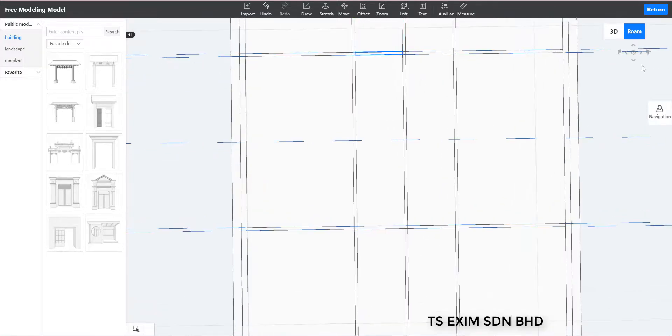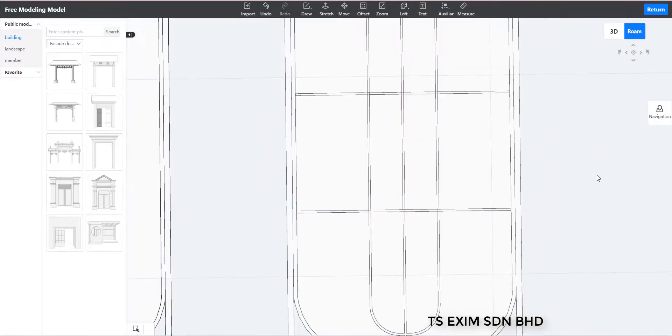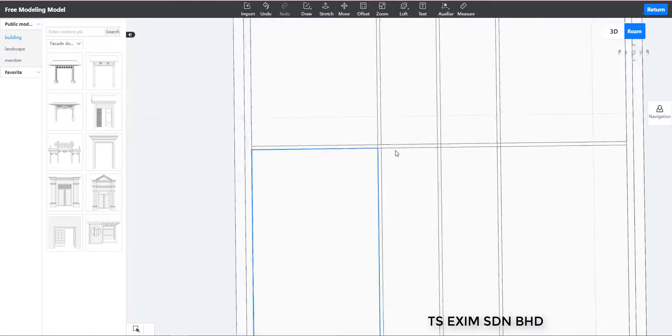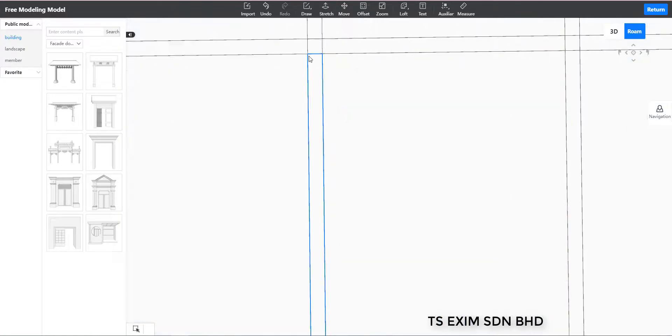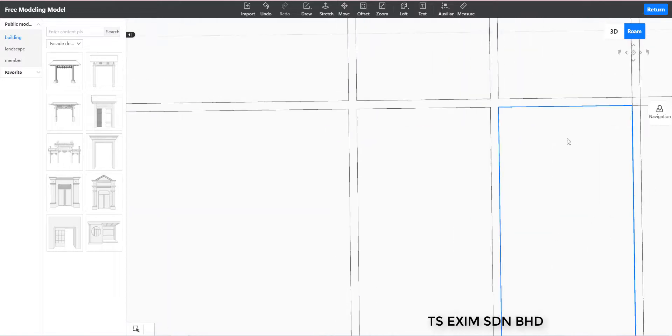And then we delete the unwanted lines. You need to make sure that the frame is clear without any lines inside.